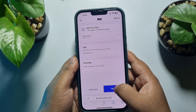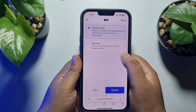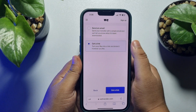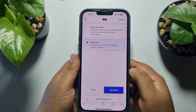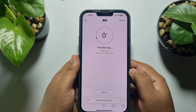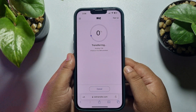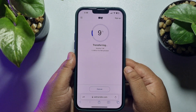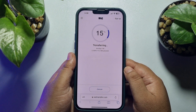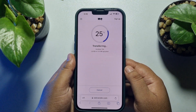Now tap 'Next', select 'Get a Link', and tap 'Get a Link'. It may take some time to upload the video — this depends on your internet speed and your video size.